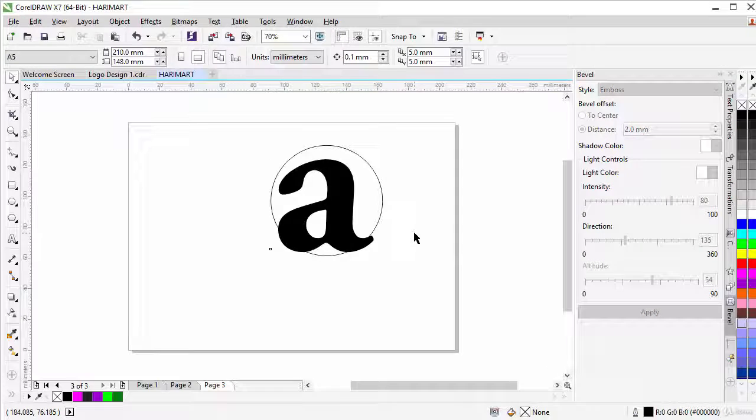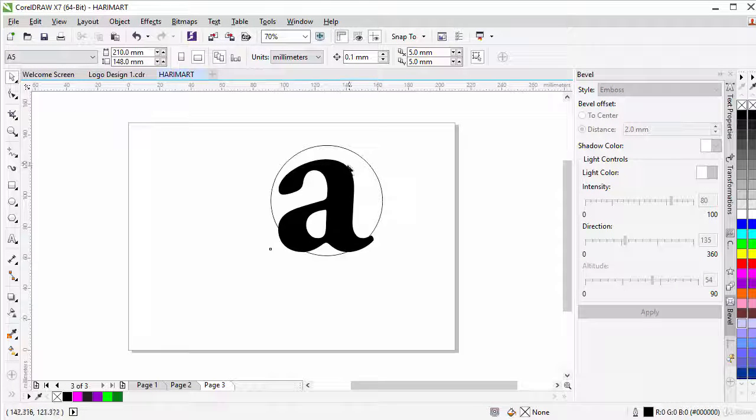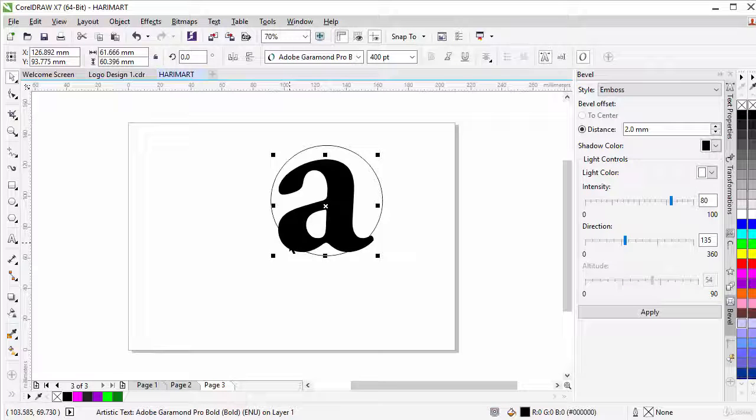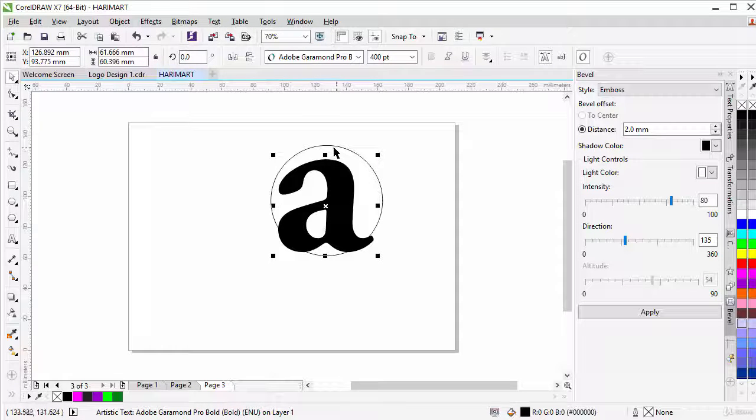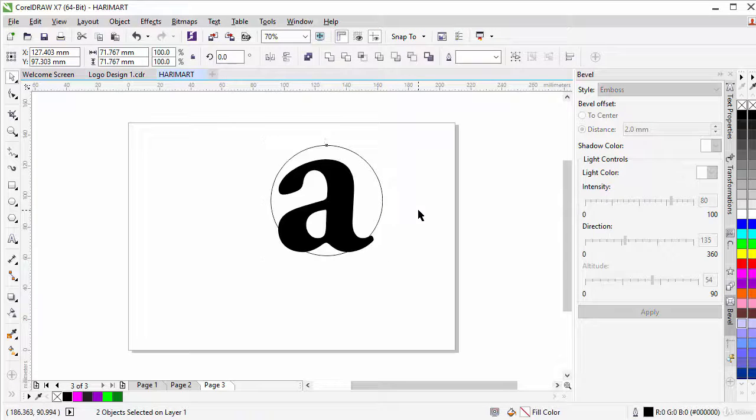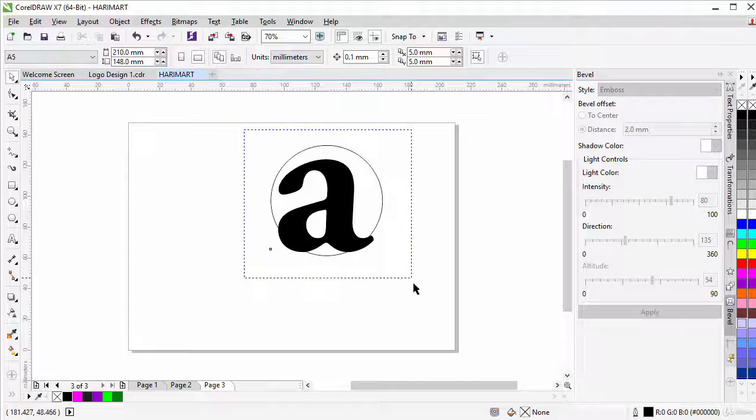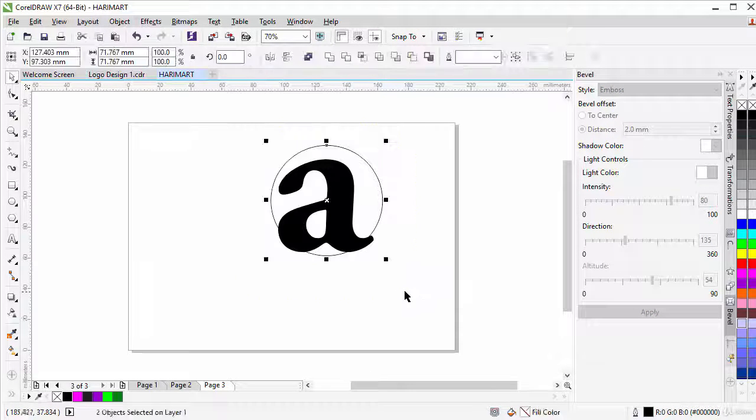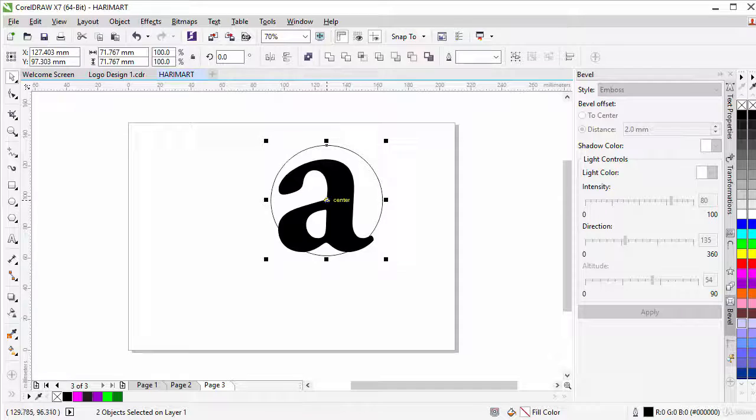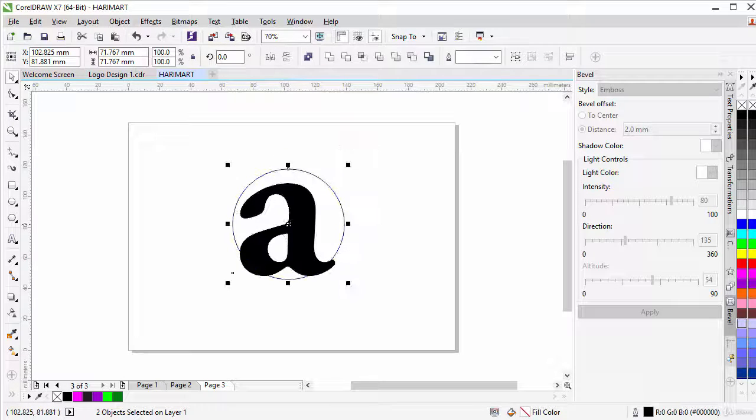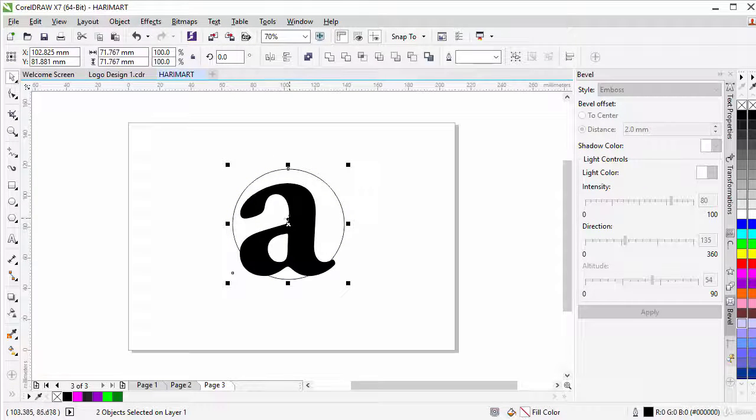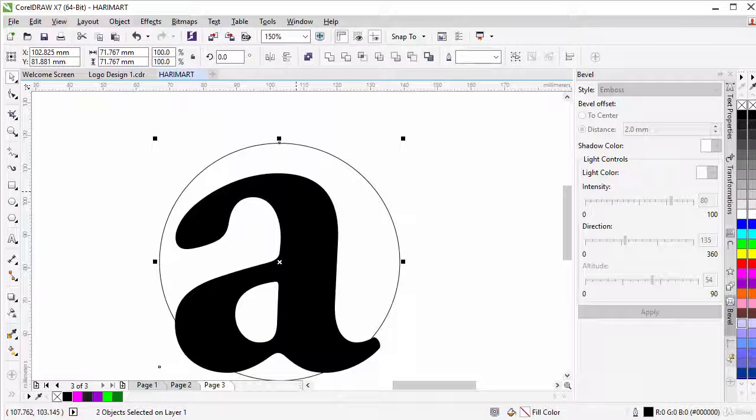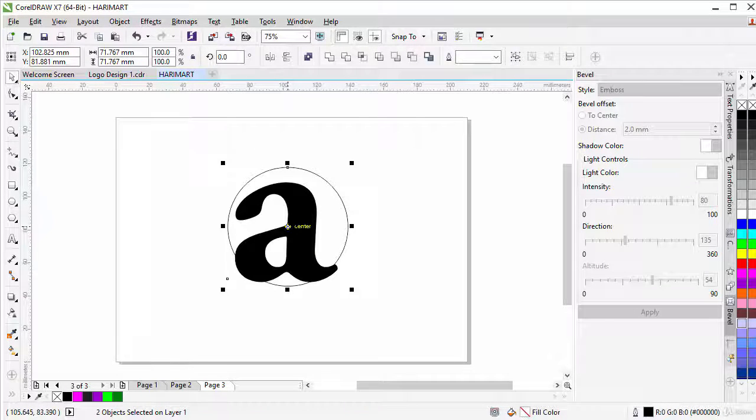We want to cut the A out of the circle. So we can either select the A, hold down SHIFT and click on the circle to select both, or we can simply drag around all of them and it will be selected. Let's position this around the center of our page and then we can zoom in for a better view.